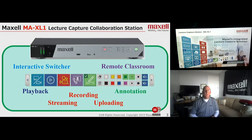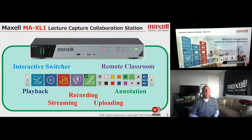Our new recording device, the Maxell 1, was designed for end users to bring in video and audio content, record that, as well as stream it live, upload it for future use for video on demand. It includes a video switcher that will allow me to switch between the multiple inputs, as well as annotation capabilities to annotate over my presentation at any time.